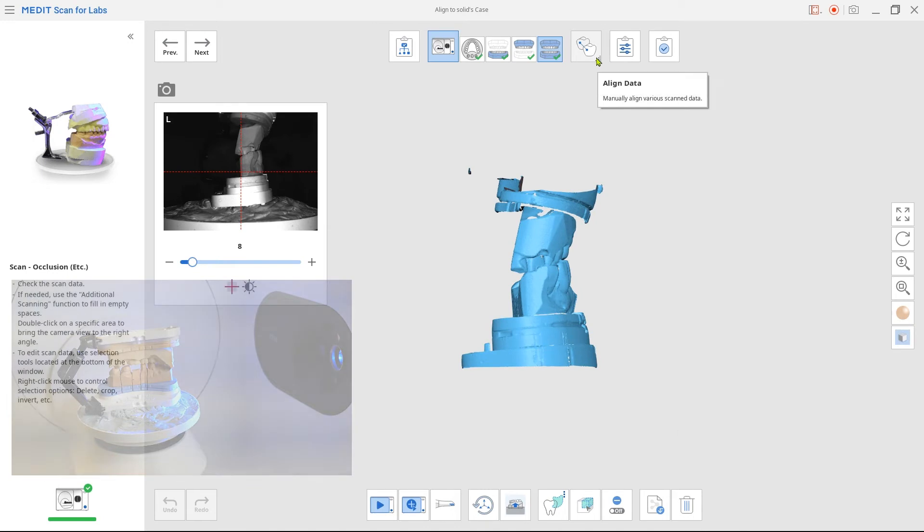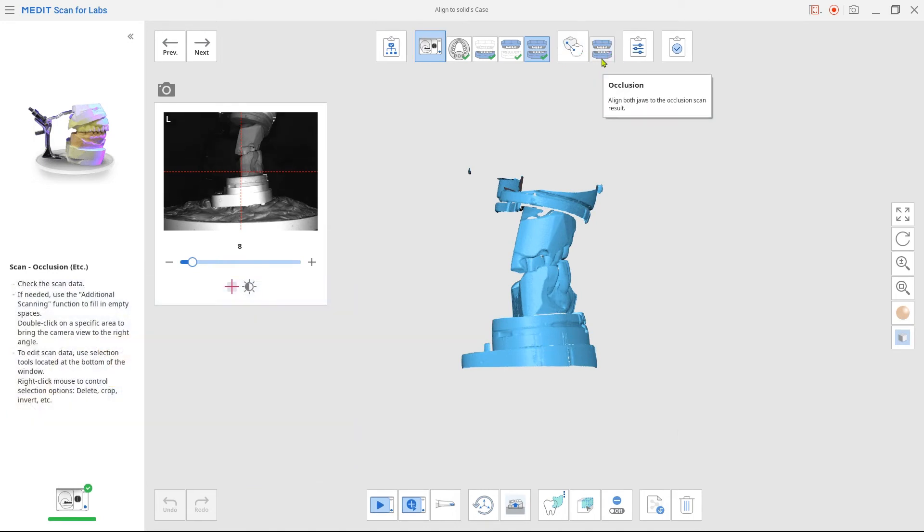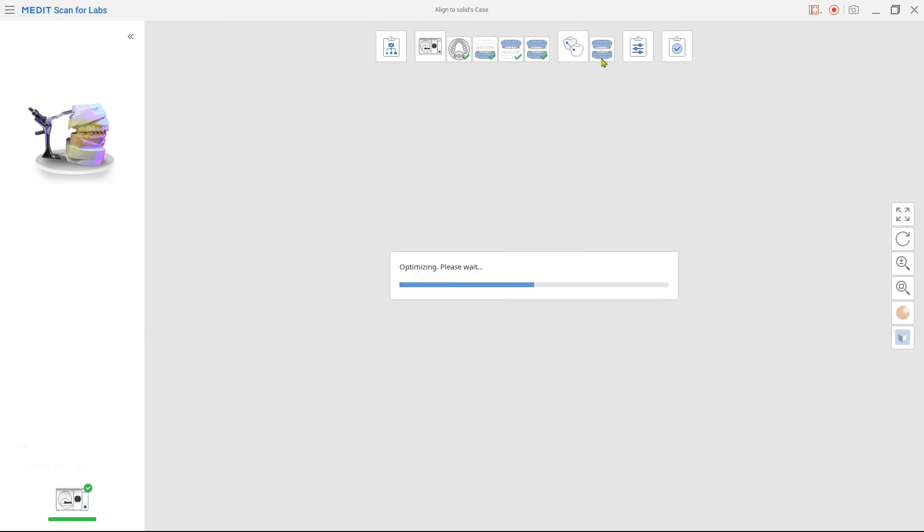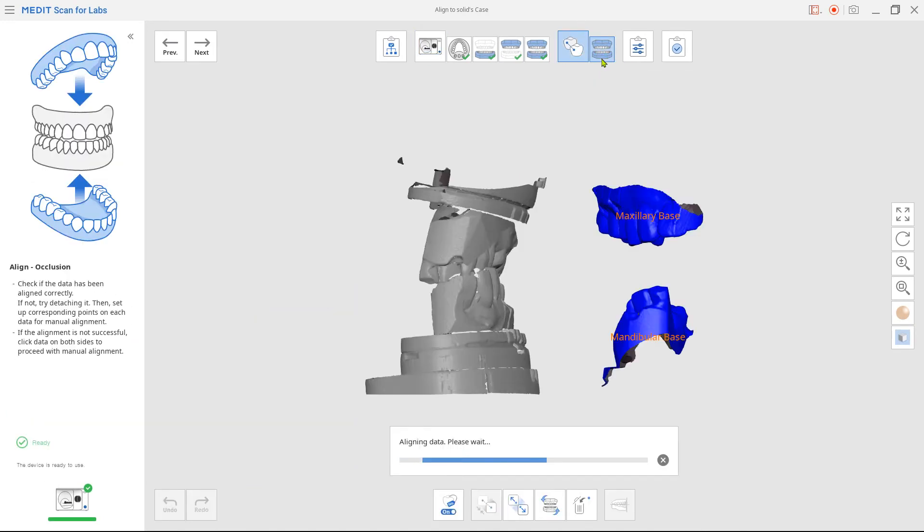Go to align data and click on the occlusion. The system will automatically merge them to occlusion scan.